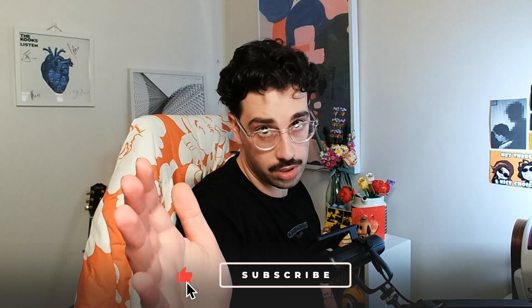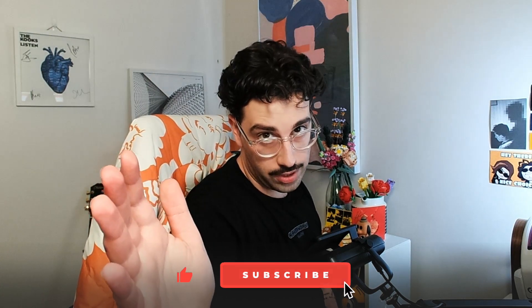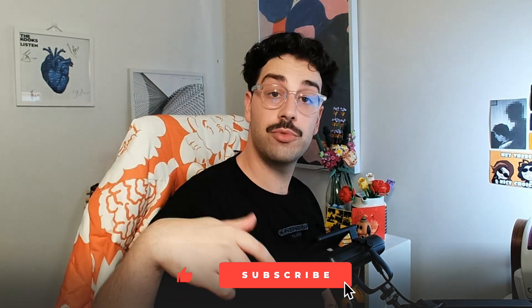But before we jump into it, the normal YouTuber spiel: if you could like, comment, subscribe and all that other fun jazz. I'm now streaming on YouTube, so you can always do the bell thing to find out when I go live.